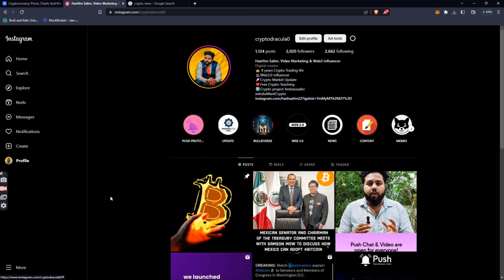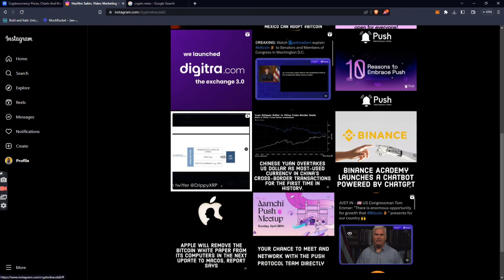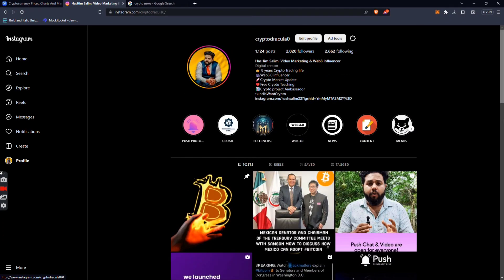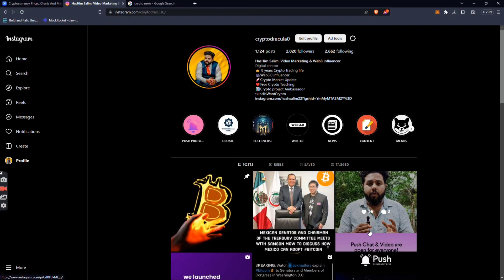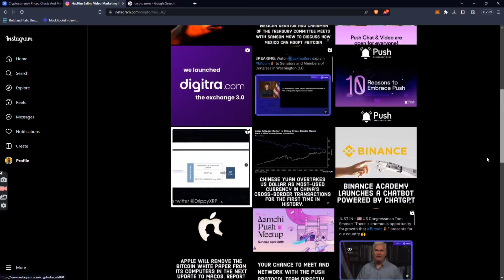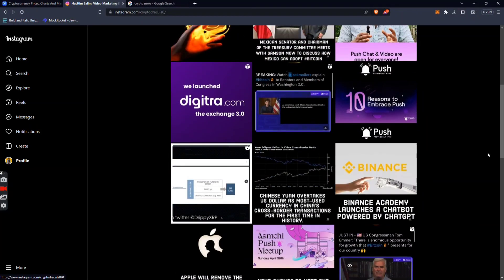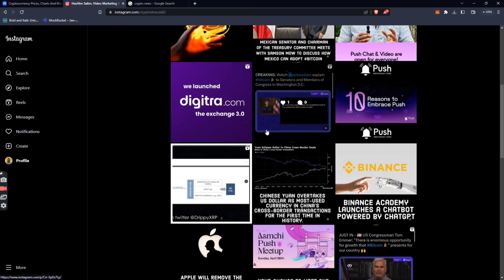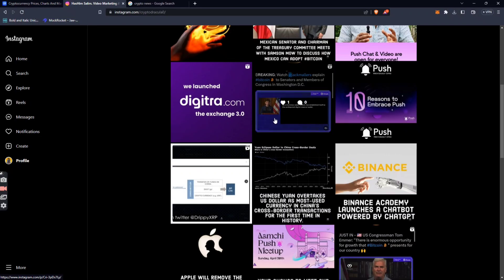A Mexican senator and chairman is committed to discuss how Mexico can adopt Bitcoin. Mexico wants Bitcoin culture. The senator is uploading videos about Bitcoin to promote adoption.